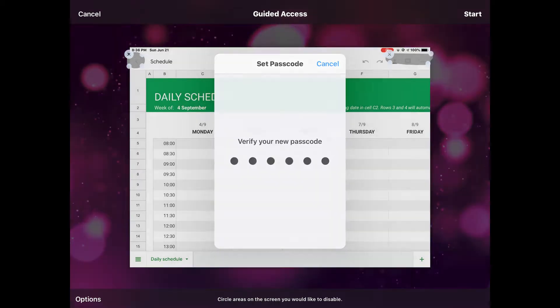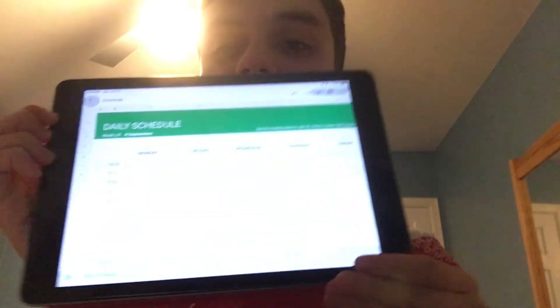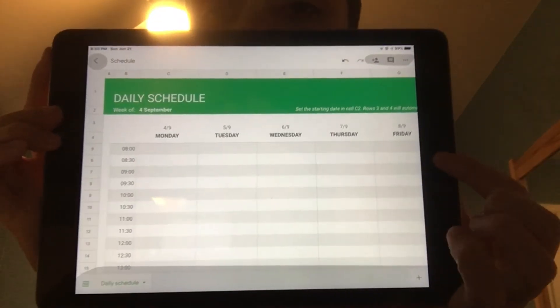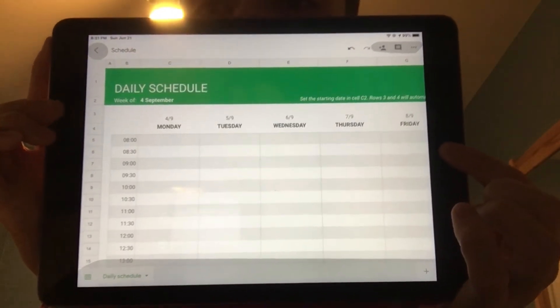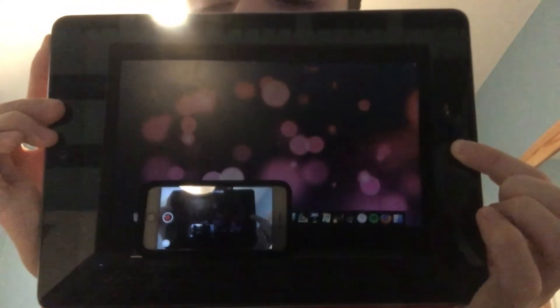I cannot do a screen capture for this part because iOS won't even let you screen capture in guided access, and second, this exploit involves actually forcing a shutdown, so that would cancel the screen recording anyway. But I'm going to take my iPad here and show it as best I can. I'm basically going to press the home button and the sleep-wake button at the same time, hold it there, and it'll go black — that means it's forced off.